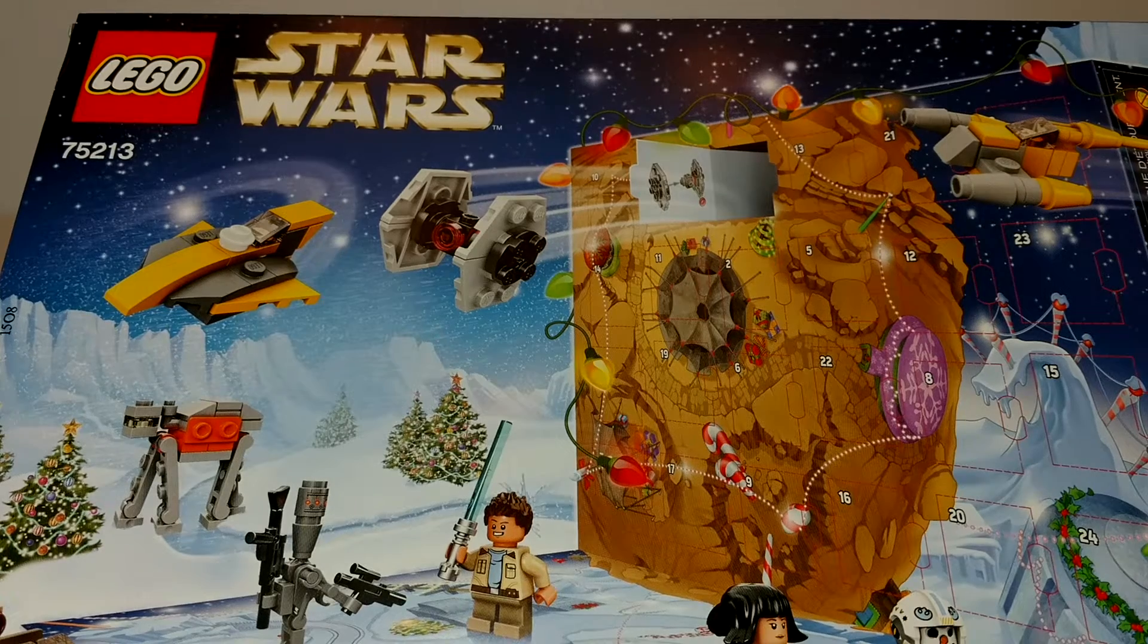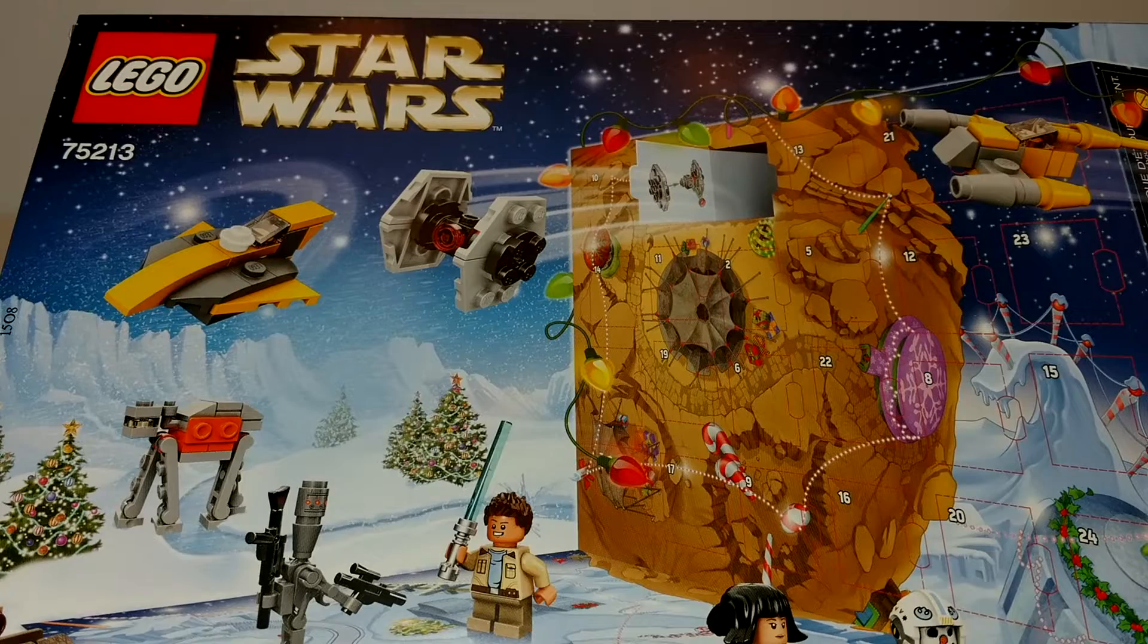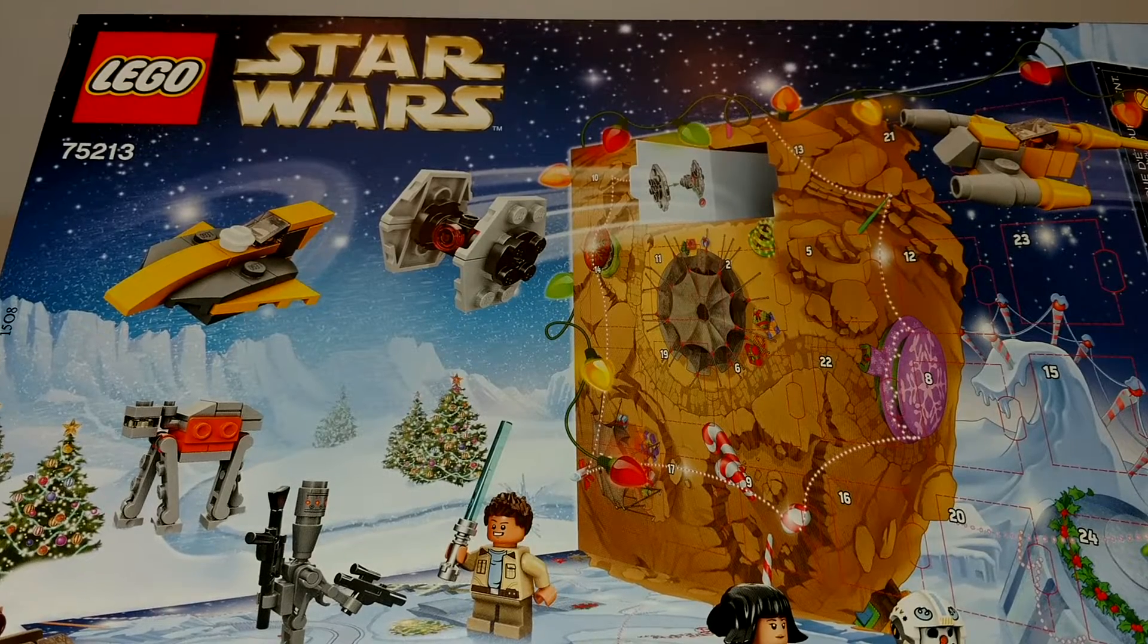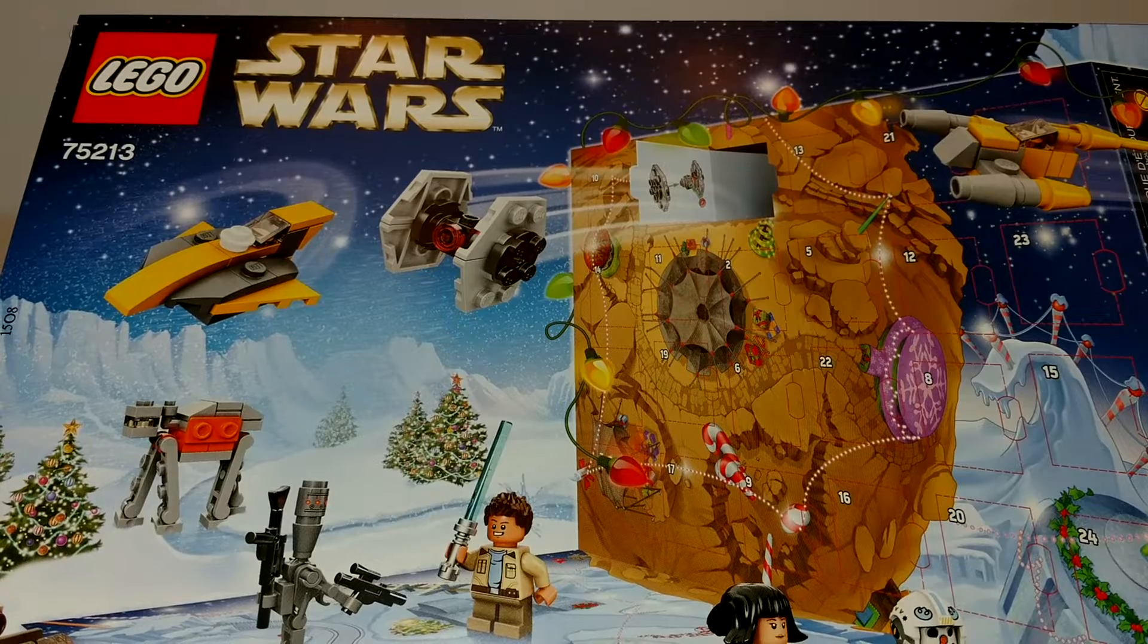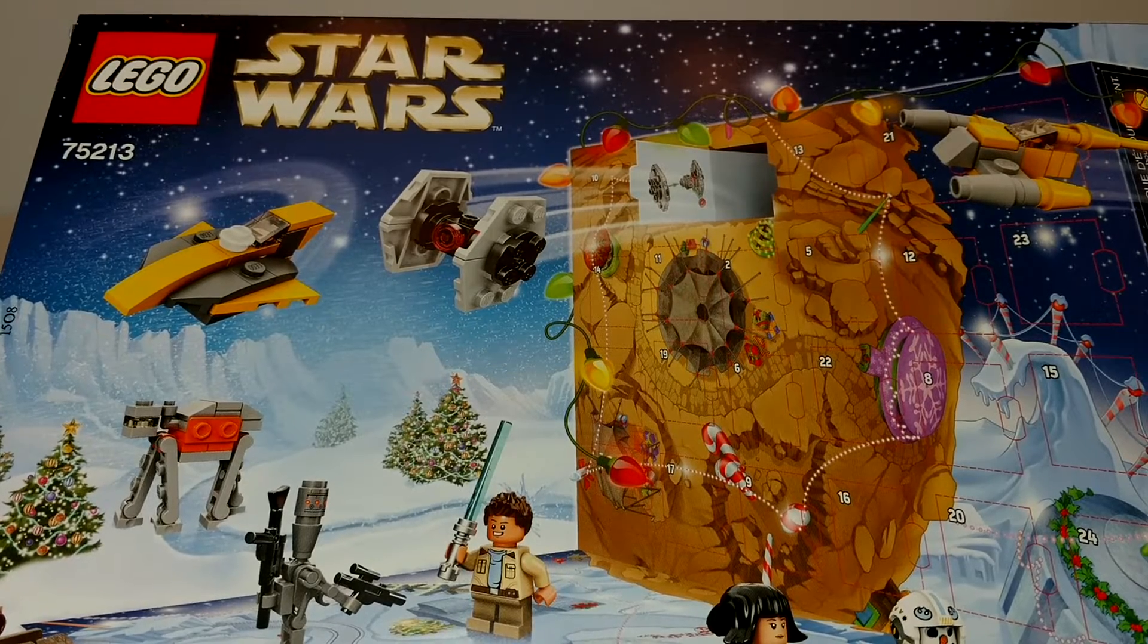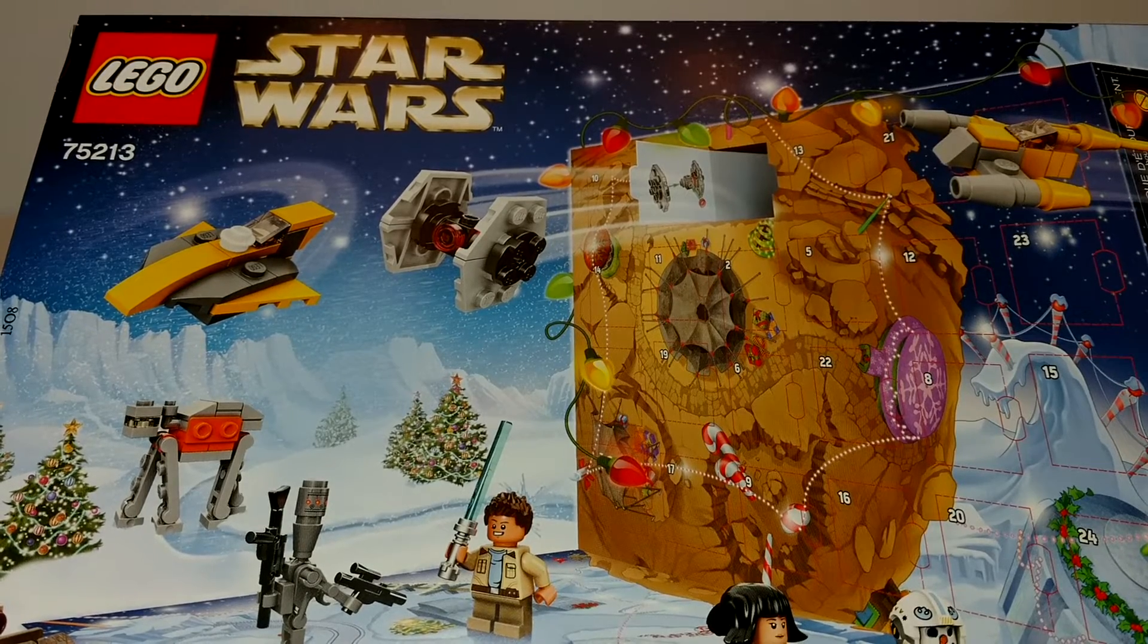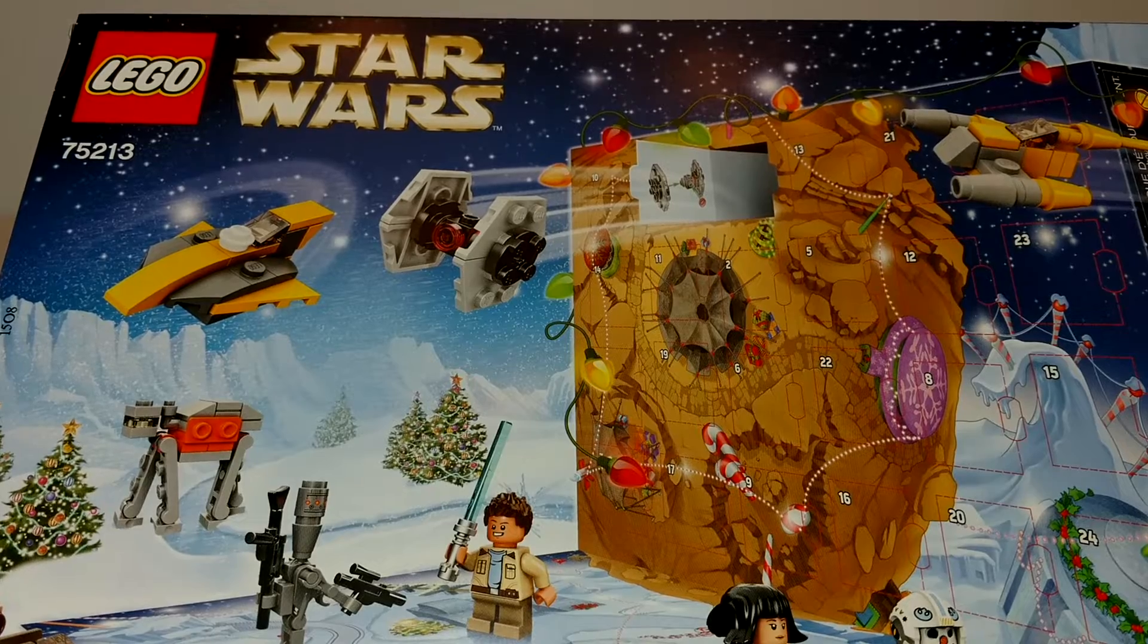Welcome to Tony's Brick House. In this video, I've got the first 12 days from the 2018 Star Wars Advent Calendar, set number 75213. I'm doing this in two parts, that way you won't have to watch through the entire thing to get the last day.